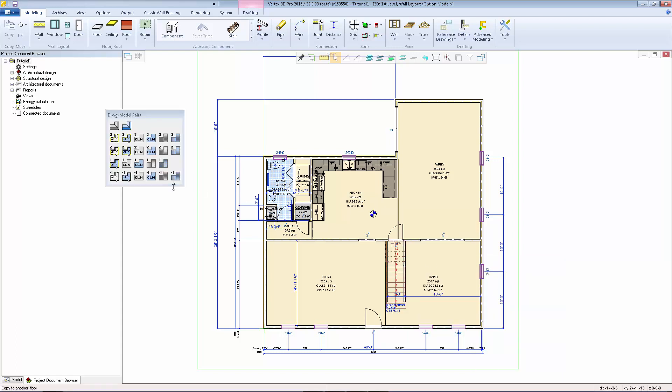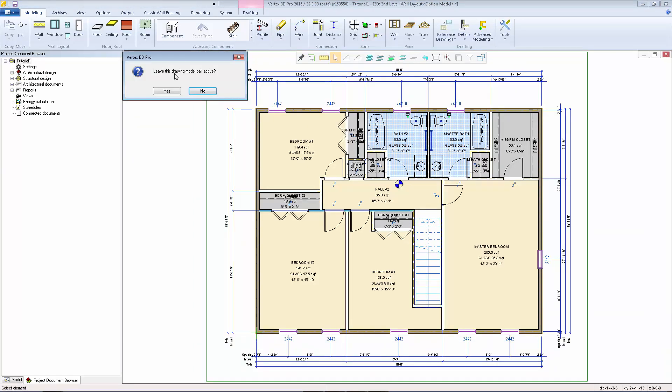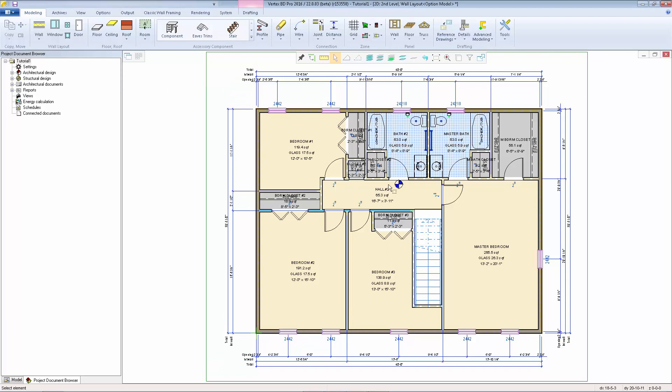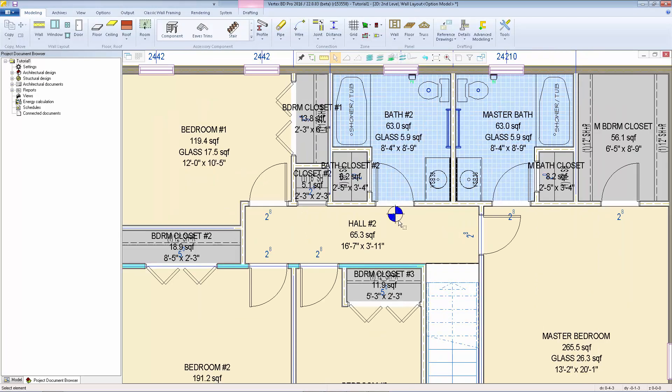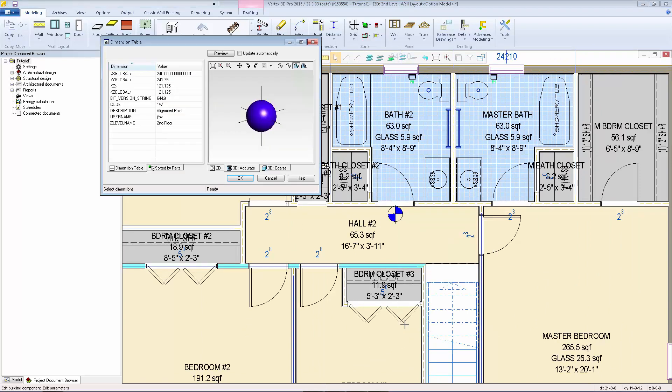First I'll select the second level wall layout, we'll select yes to keep this active, and now I need to change the code on that marker. I'll select the marker, right click, select properties, then go to the code field and change that to 2W for second level walls.